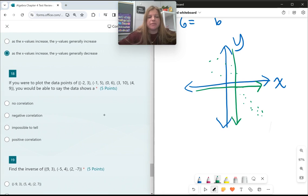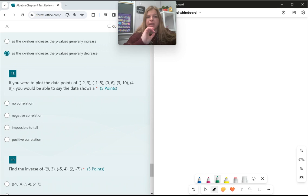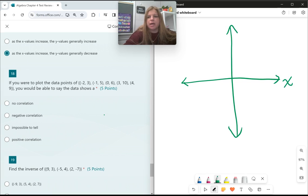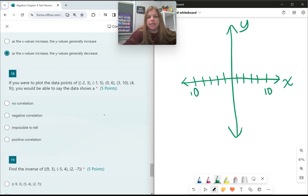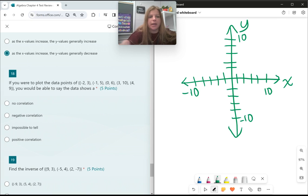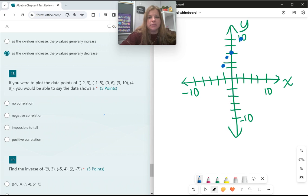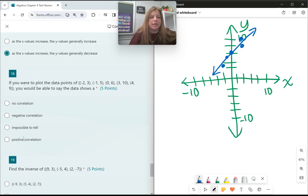Number 18: if you plot the data points (negative 2, 3), (negative 1, 5), (0, 6), (3, 10), (4, 9), you can see the data is generally going up. So that would be a positive correlation.